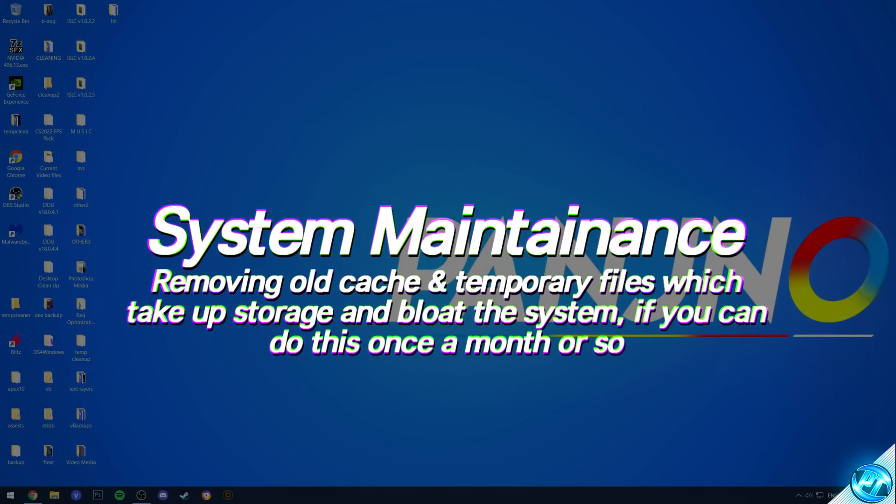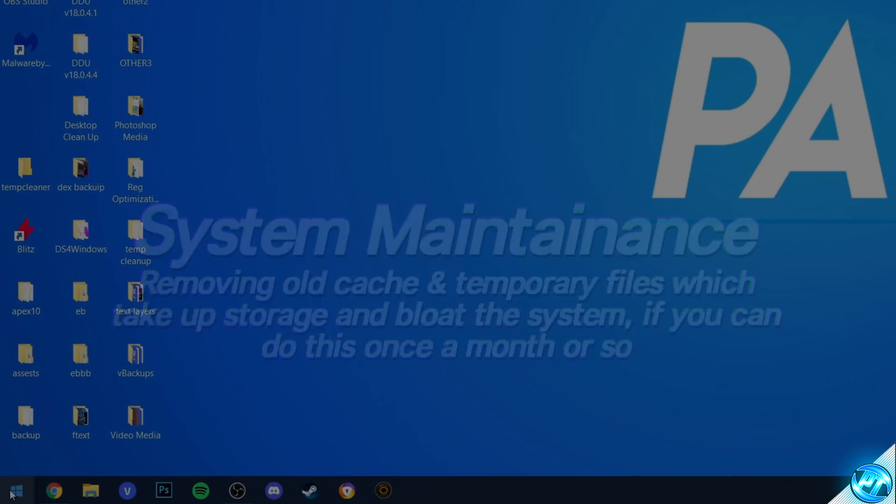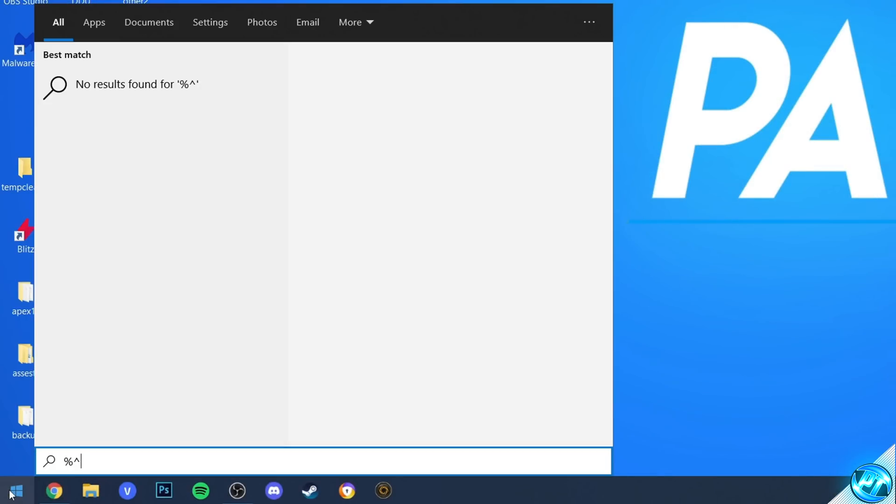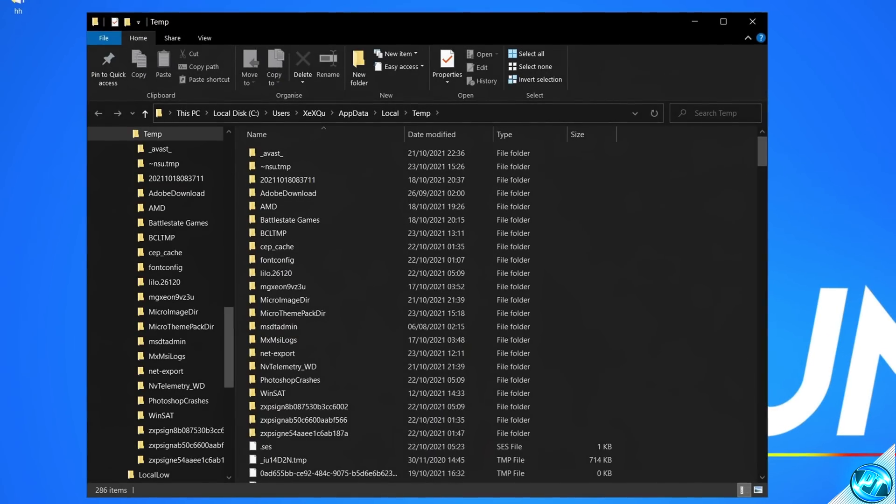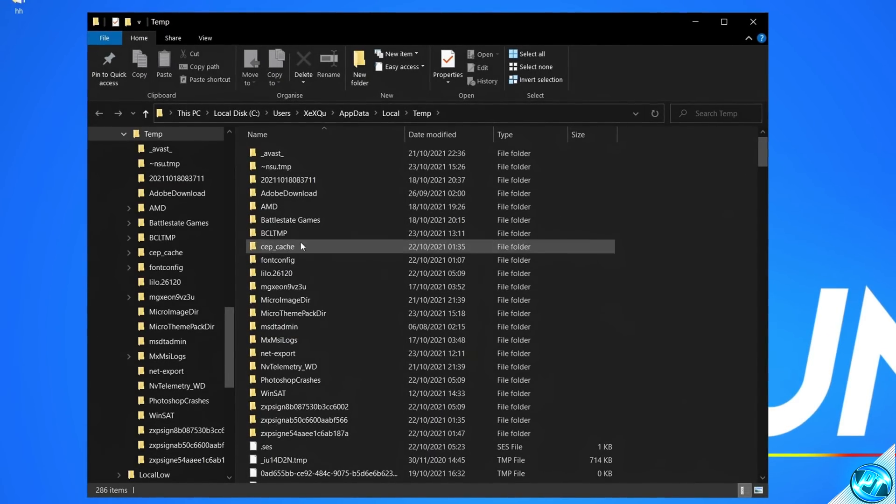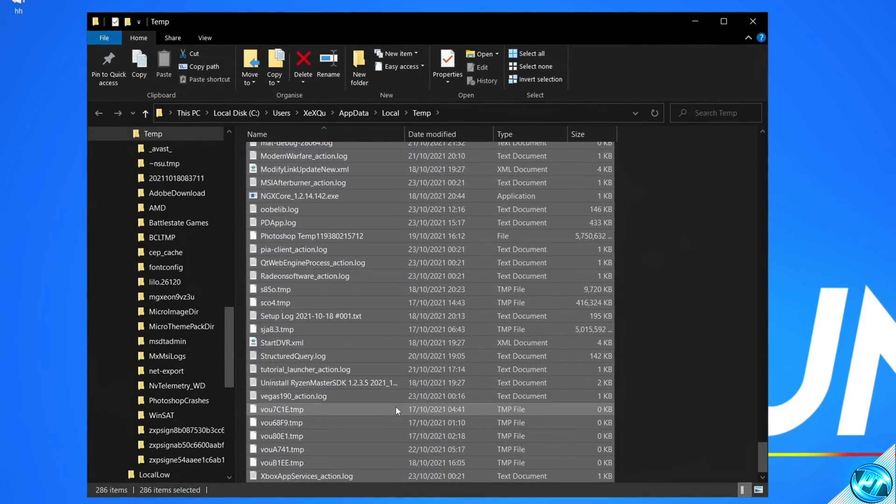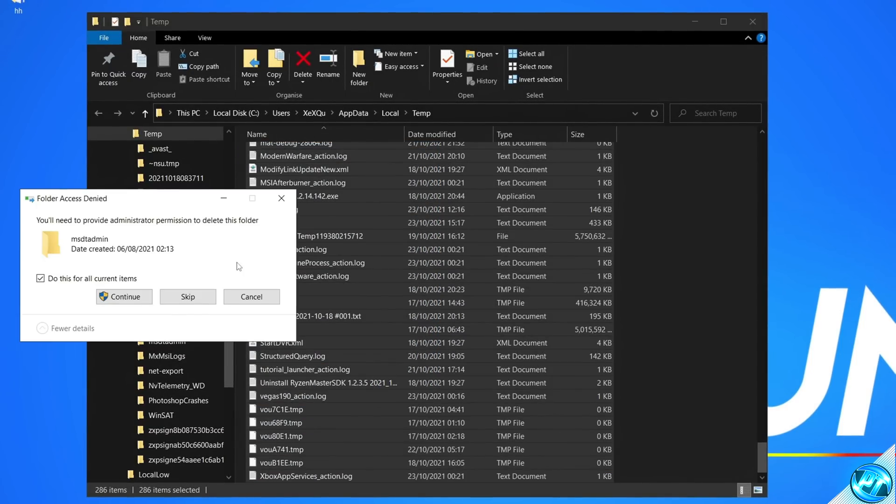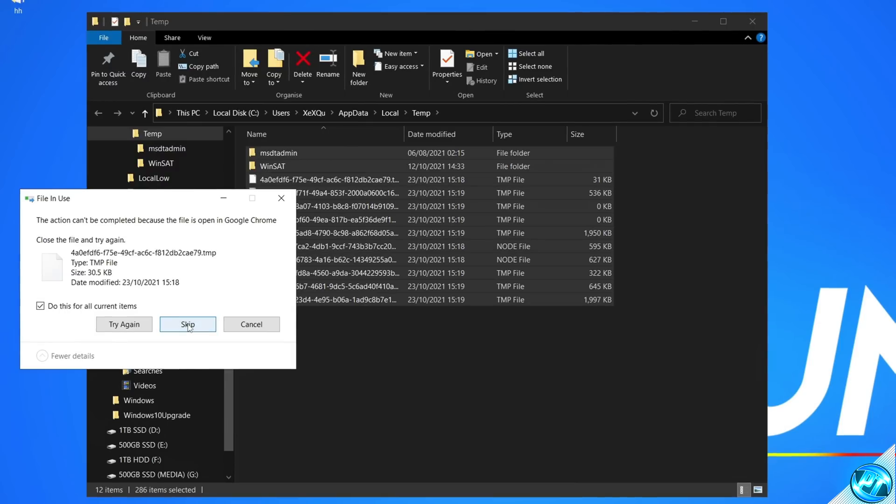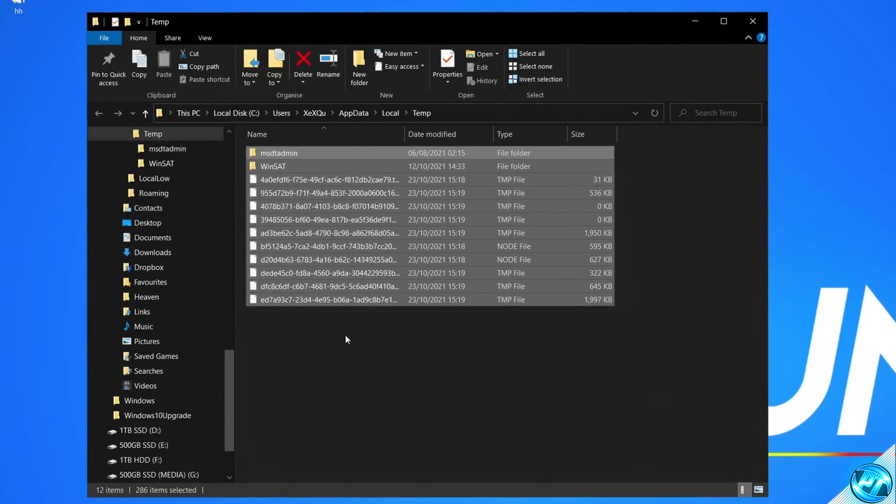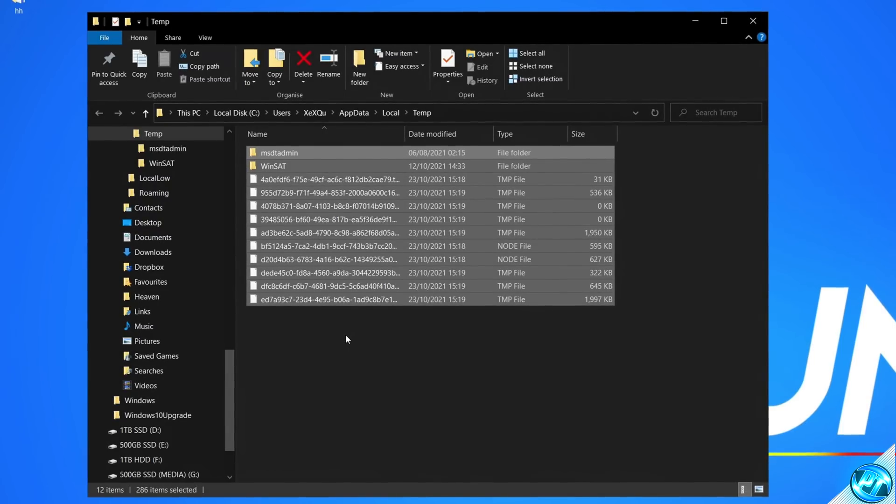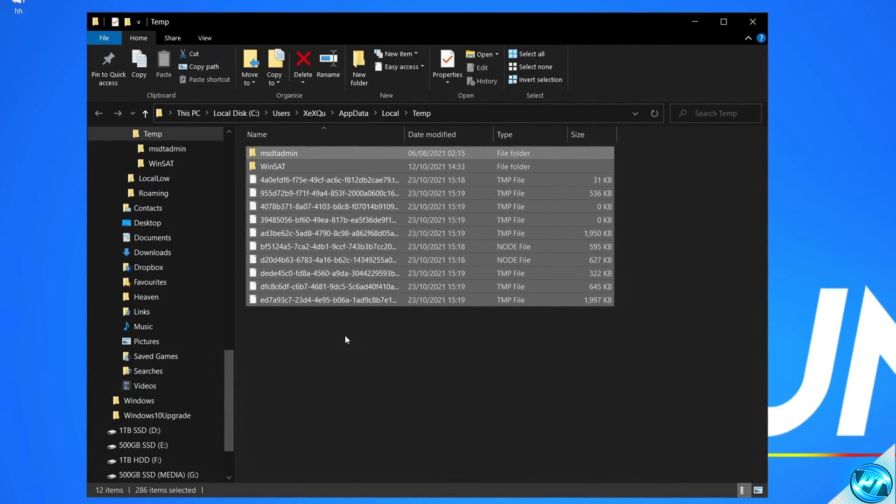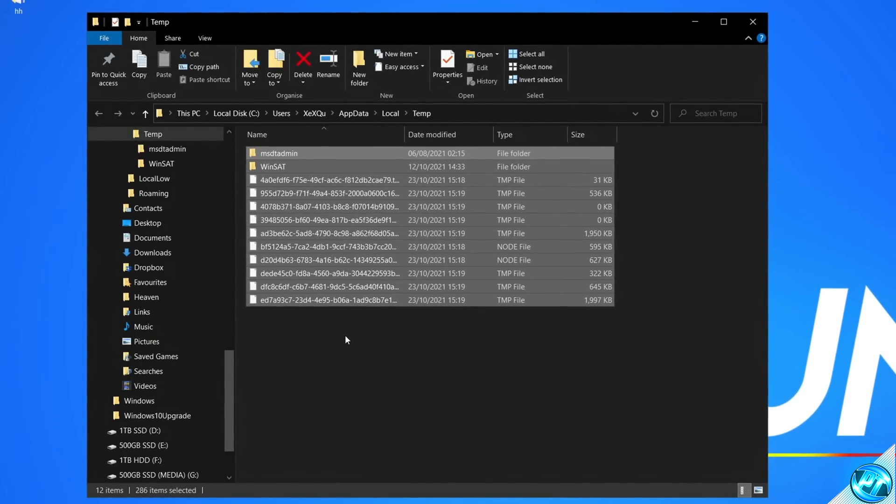For this, navigate to the bottom left-hand side, type in percent T-E-M-P percent, then press enter. You'll be brought into the local temporary files. Inside of here, highlight all the way from the top down to the bottom, right-click, select delete. Any pop-ups that come up, select do this for current items, then hit skip. This may happen a few times, just select the option, then select skip. And the only files remaining inside of it are the only ones Windows was actually using. Everything else we just deleted was an excess caching file, dump file, just sat on your PC, soaking up resources.